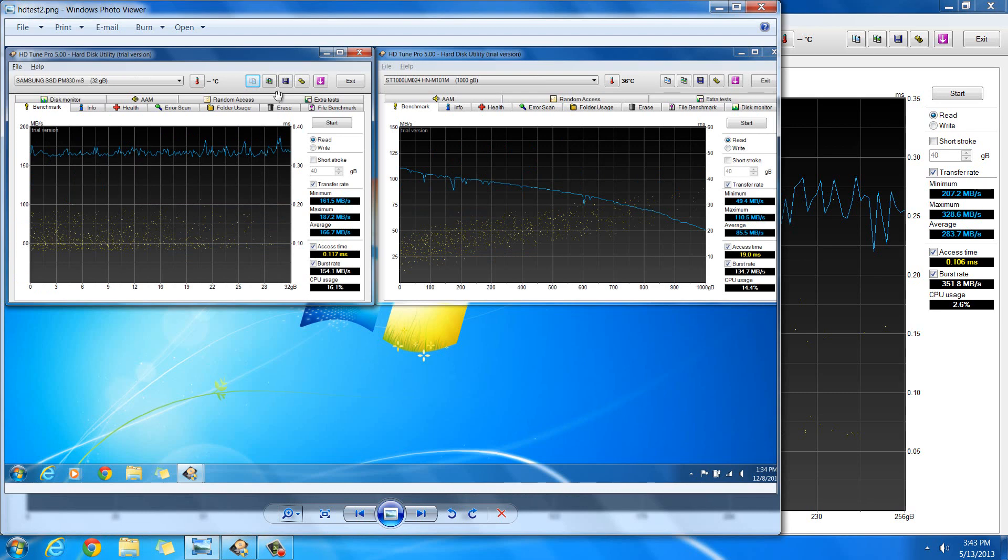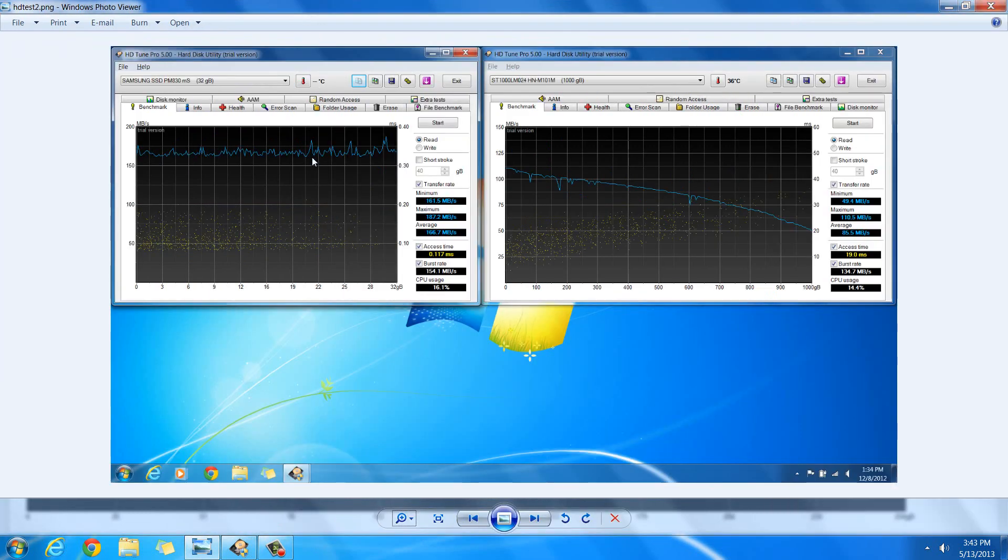Then the charts here that I have, the one on the left is for a small solid state drive that I have in this laptop as well. It's an mSATA drive. And the chart on the right is for a spinning hard drive.